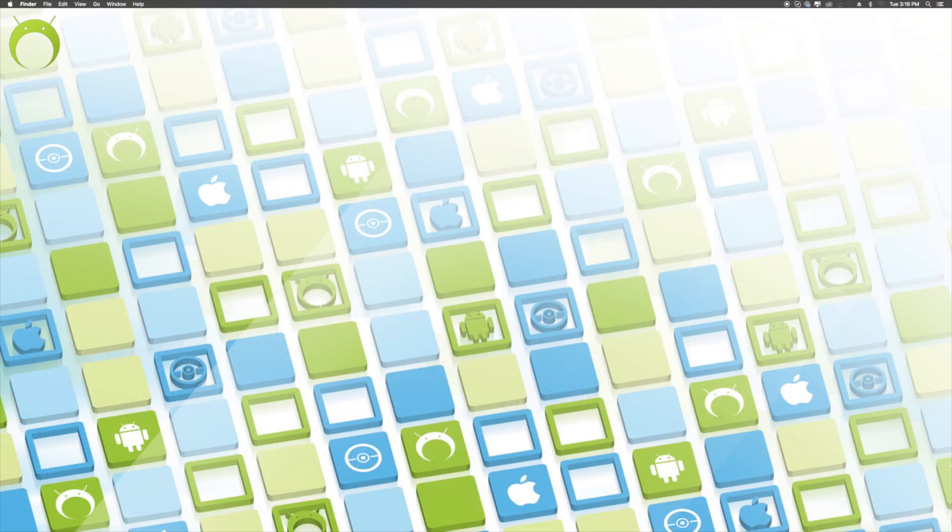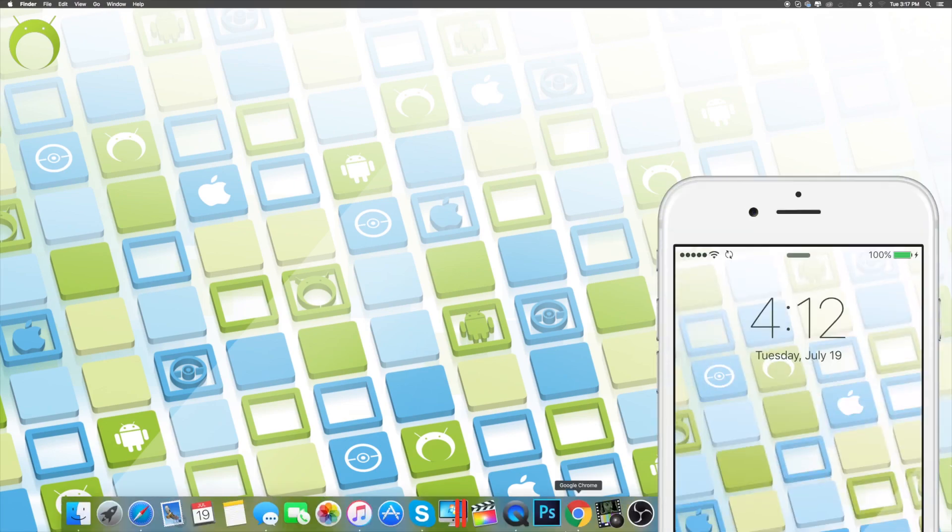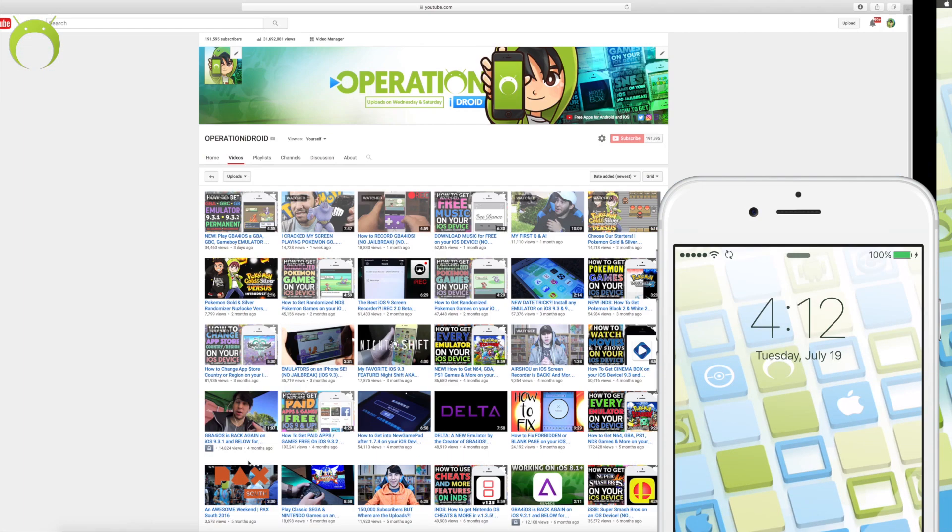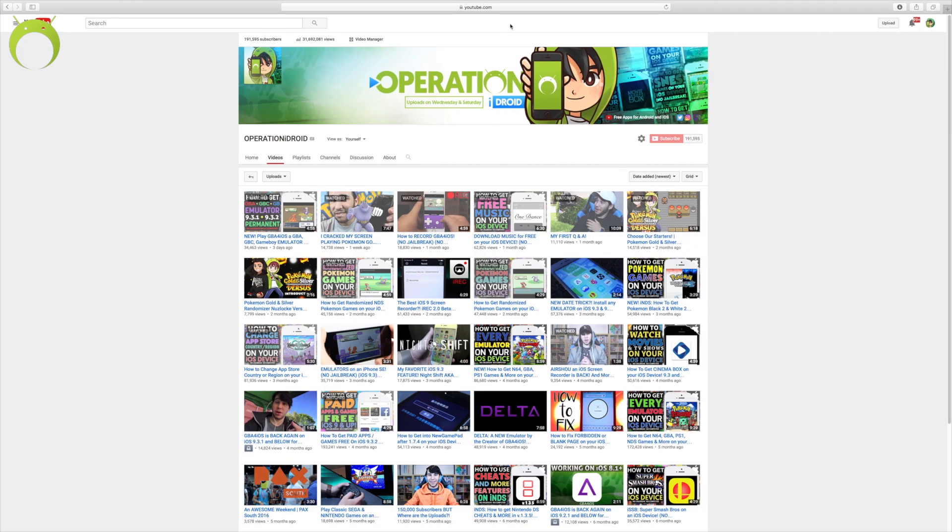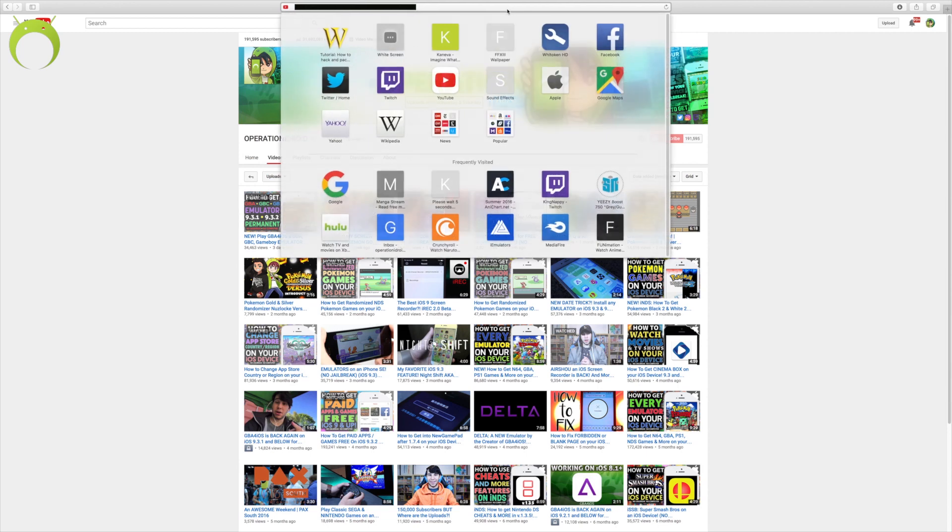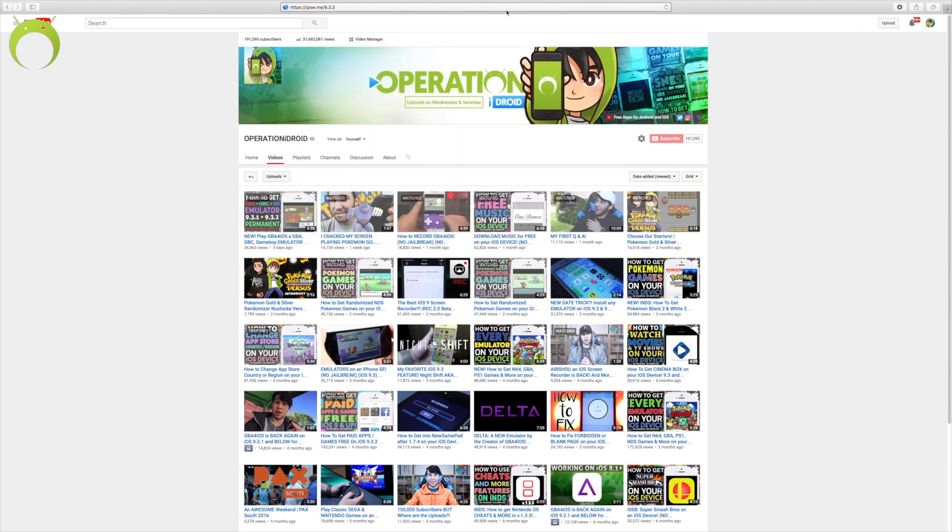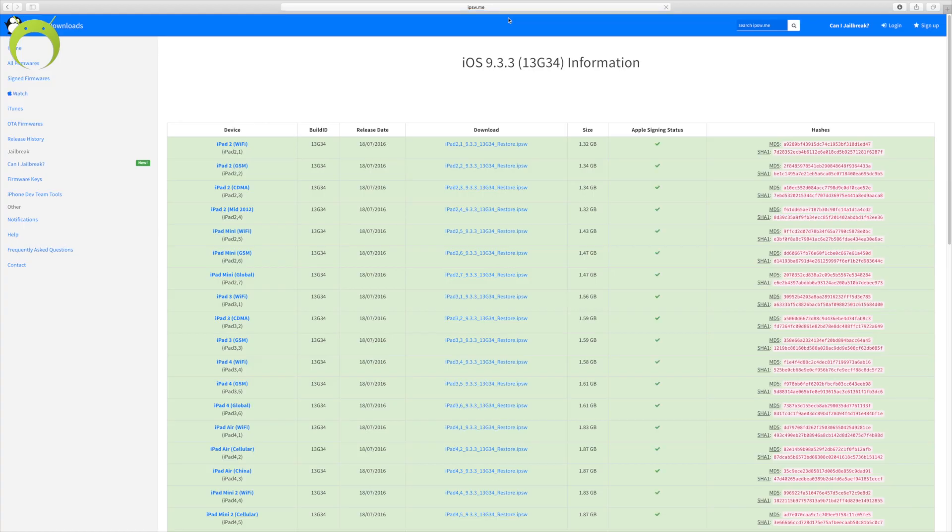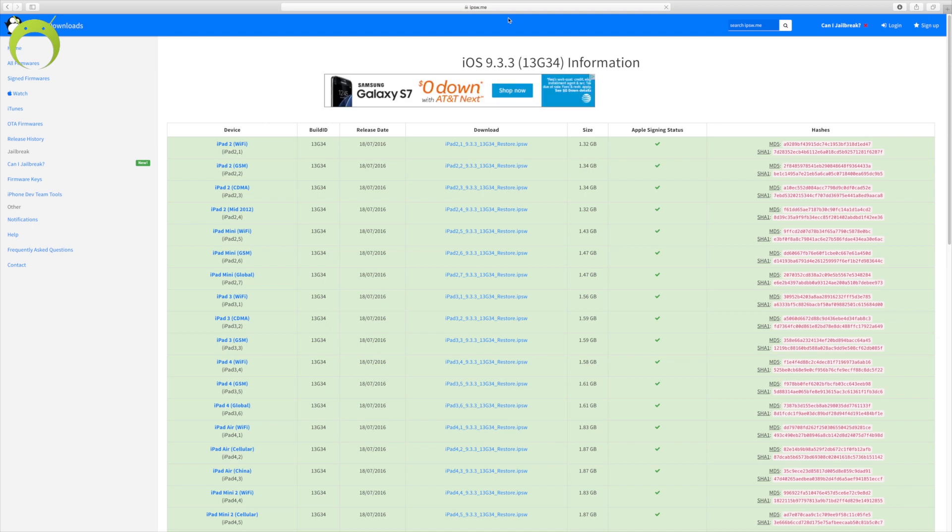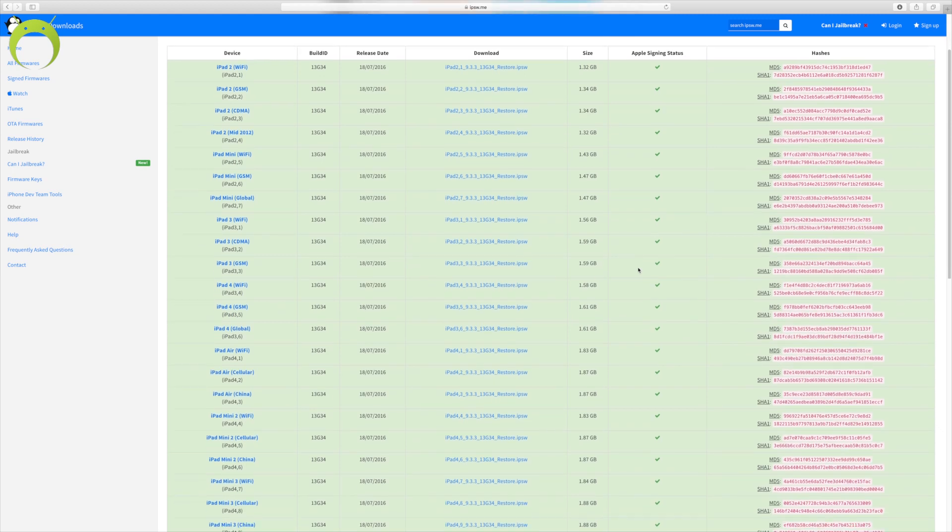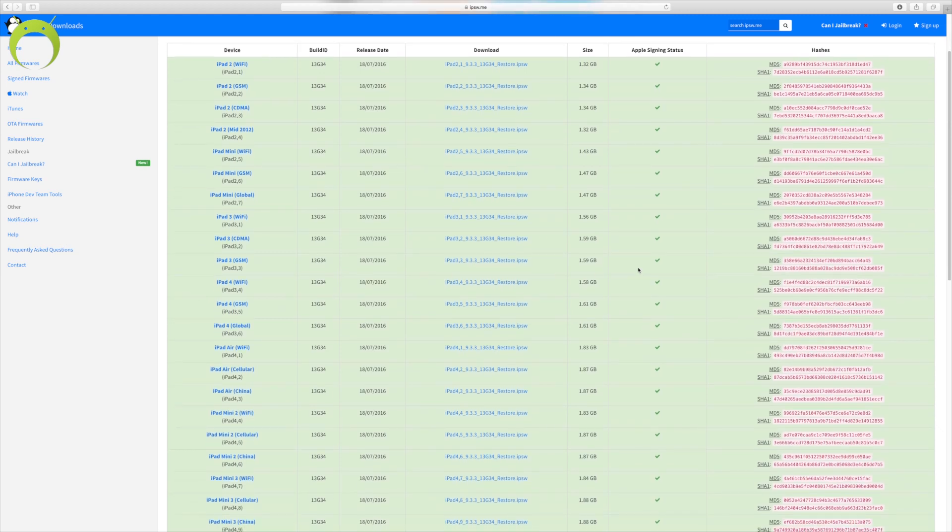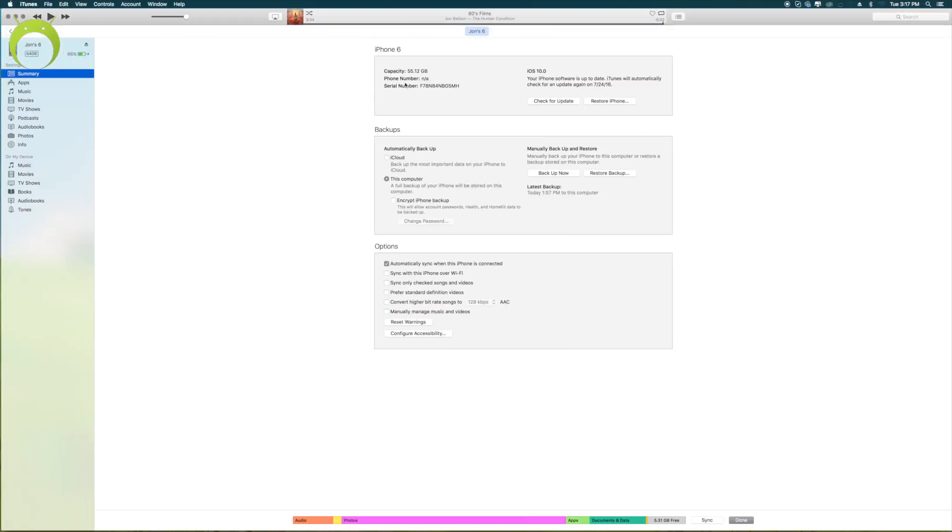Once you're on your computer, go ahead and plug in your iOS device and make sure you have iTunes installed. Once you've done that, open Safari and paste in the URL the link that I have in the description below for the iOS 9.3.3 ISPWs. This website has all the iOS 9.3.3 ISPWs that you will need to download in order to get 9.3.3 on your iOS device, and as long as there's a green checkmark, that means that it's still working for your device.